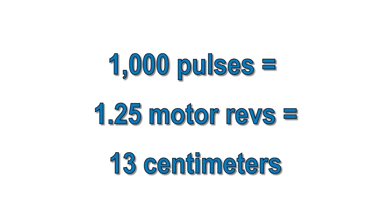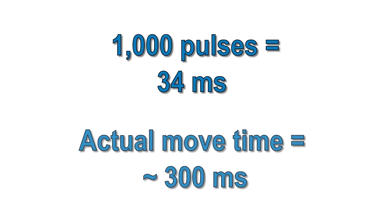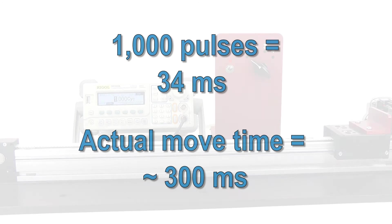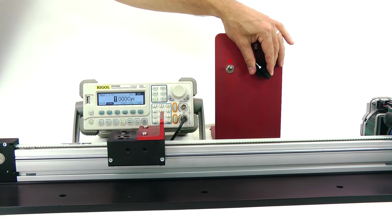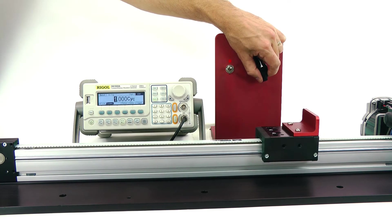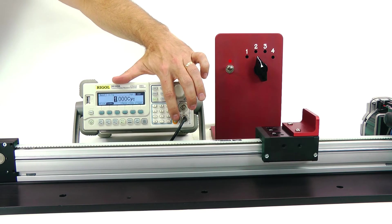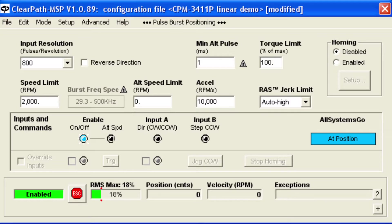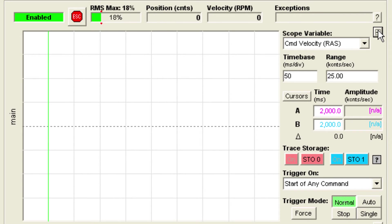At 30 kHz, 1,000 pulses takes about 34 milliseconds, but the actual move time depends on our velocity and acceleration settings. Even though there is no ramping up or down of the step pulse frequency, you can see by using the scope function in the MSP software that the motion profile has nice smooth transitions.